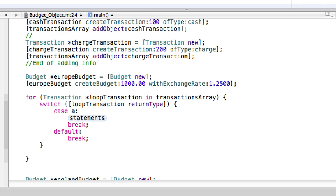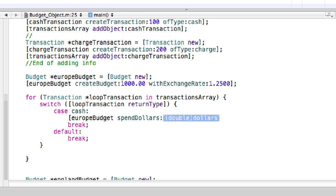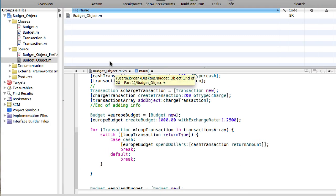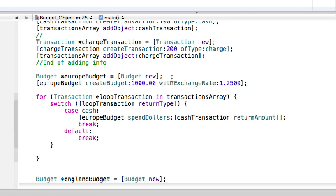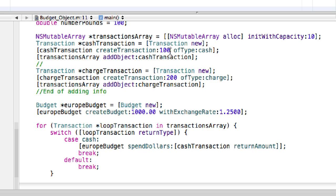The first case is 'cash'. If the returnType is equal to this first case, 'cash', then it runs 'europeBudget spendDollars' with 'cashTransaction returnAmount'. So it returns the amount of the cash transaction. If you go back to transaction.m, 'returnAmount' returns the ivar 'amount', and amount is set equal to the argument 'amount'. So it returns 100 in this case.